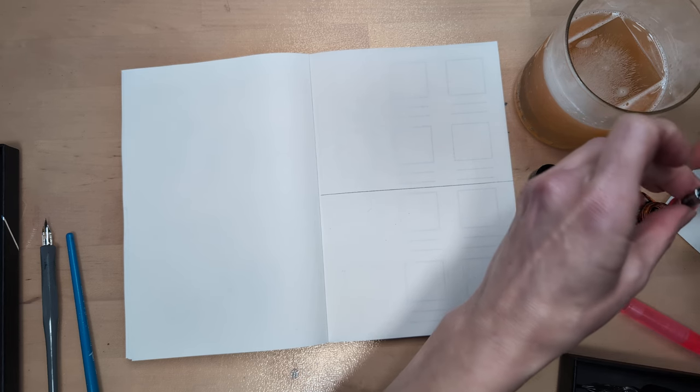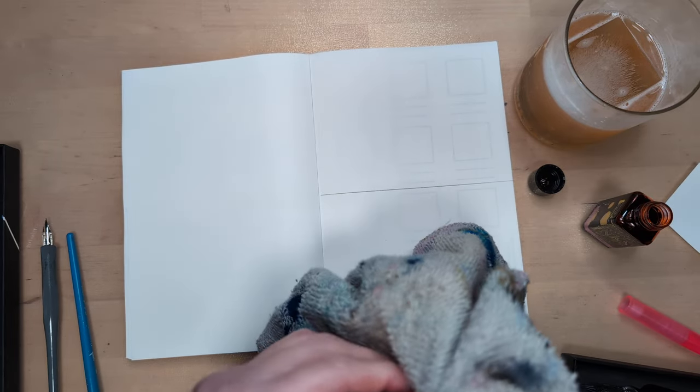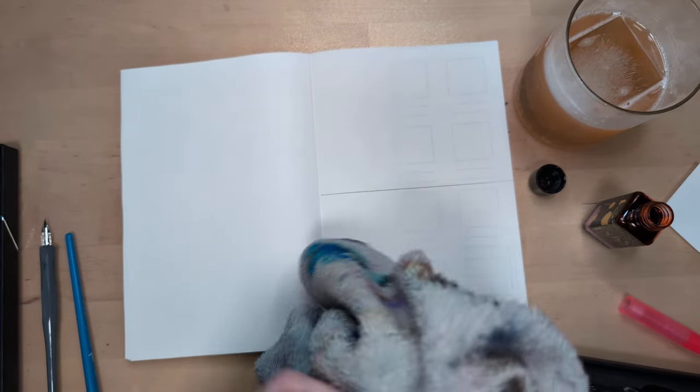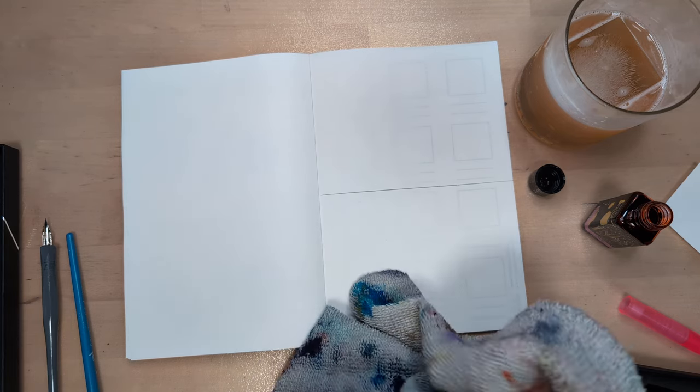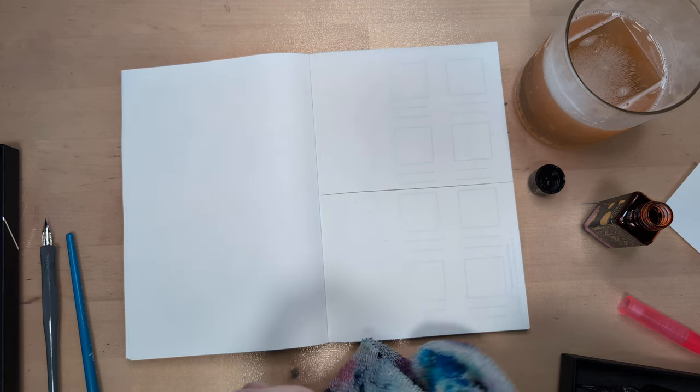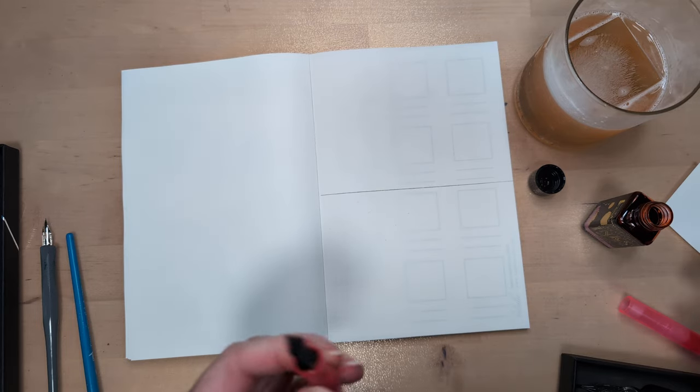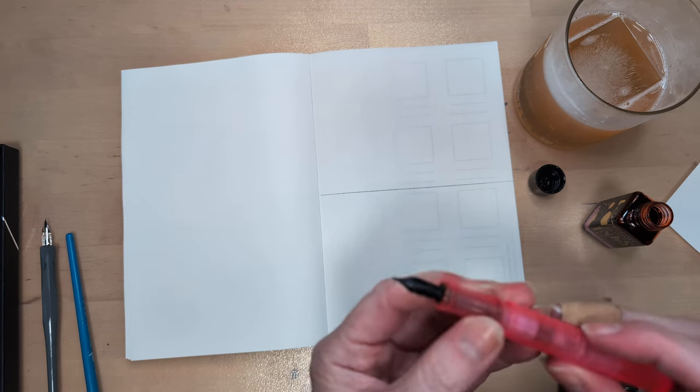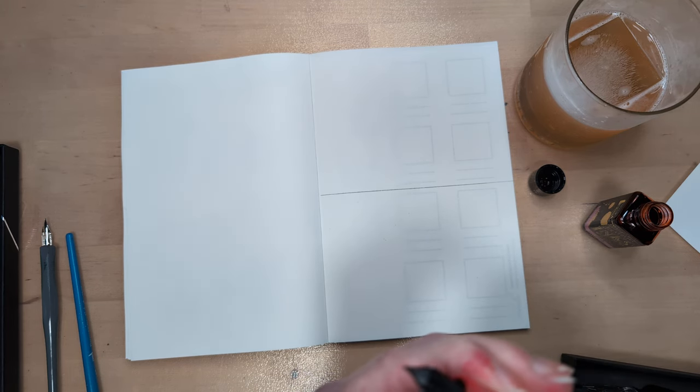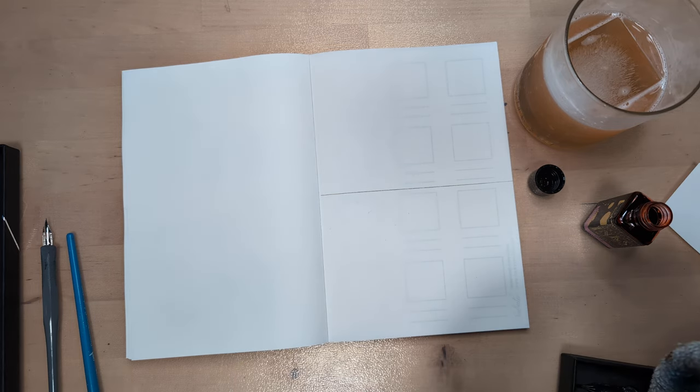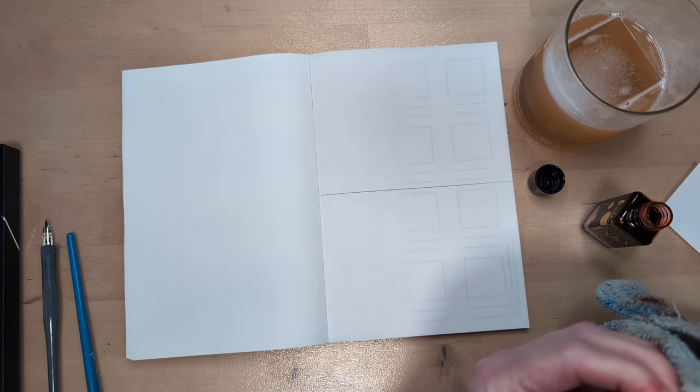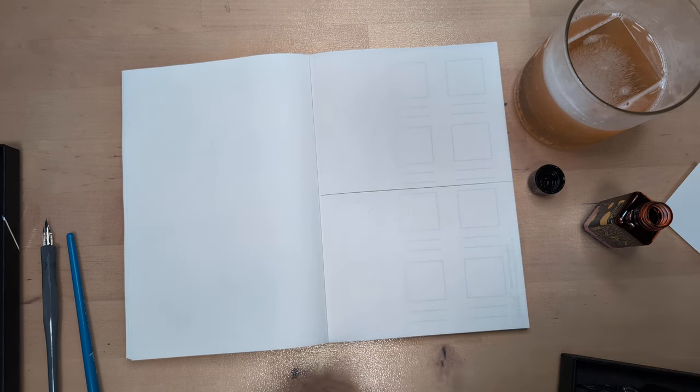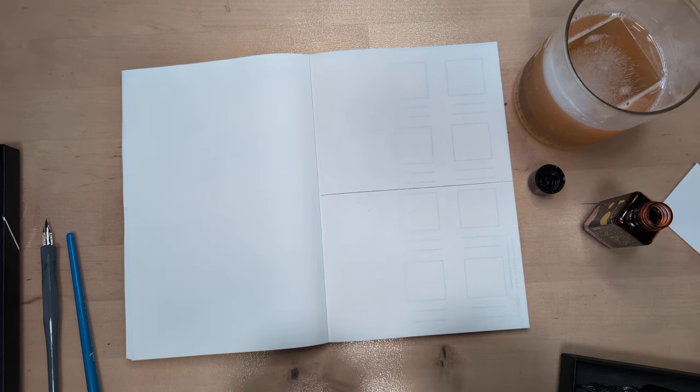I am using the Kaweco mini converter in this. It doesn't actually fit with the converter all the way extended, but I'm not gonna extend it the whole way. This pen by the way is the Franklin Christoff model 45 in salmon glow and the nib is a broad stub italic gradient.